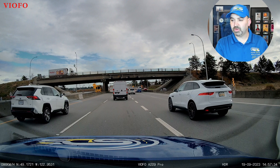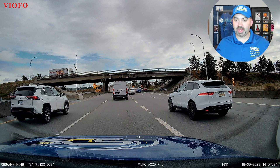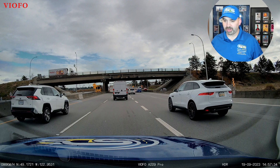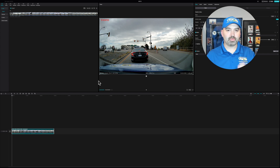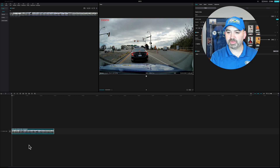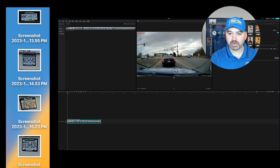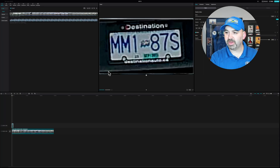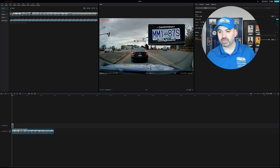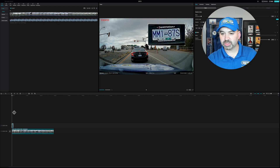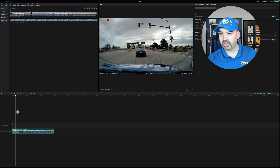It's even easier with a 4K dash camera because the resolution is much higher, making it easier to zoom in. Now, as you can see, I have my video editing program that I use to make YouTube videos. I'm going to go to my desktop, drag the screenshot over, and we now have a zoomed-in view of the license plate that I can add into the top corner.